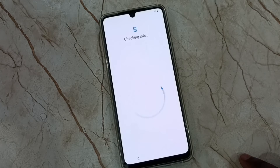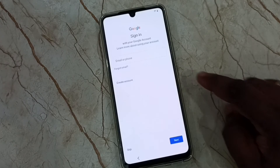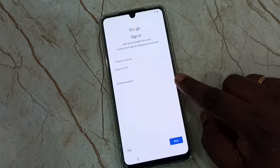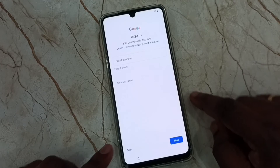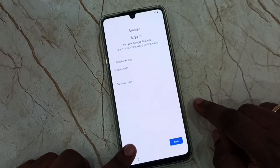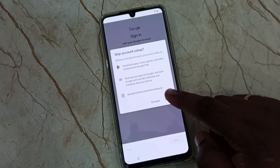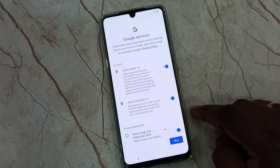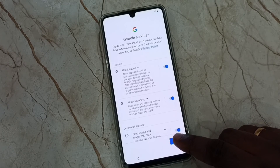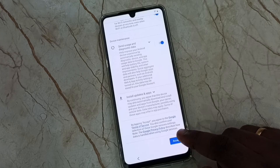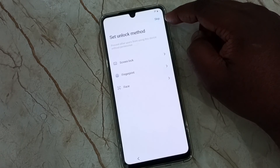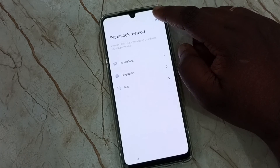Tap on don't copy. Here we can enter a Gmail ID and password to log in, but we can skip this step and do it later. Tap on skip, then skip again. Then tap on more and tap on accept. Let me skip this step — tap on skip in the top right corner.